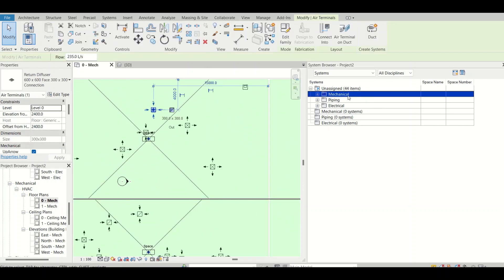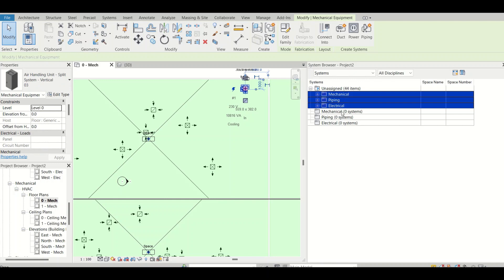If I click on Unassigned, each and every element will be visible under either mechanical, piping, or electrical — but in an unassigned category rather than a proper system. For example, if I select this air terminal it comes inside Mechanical. Why? Because each element has its connector. This return diffuser has a return air connector, and based on that connector it defines the air category.